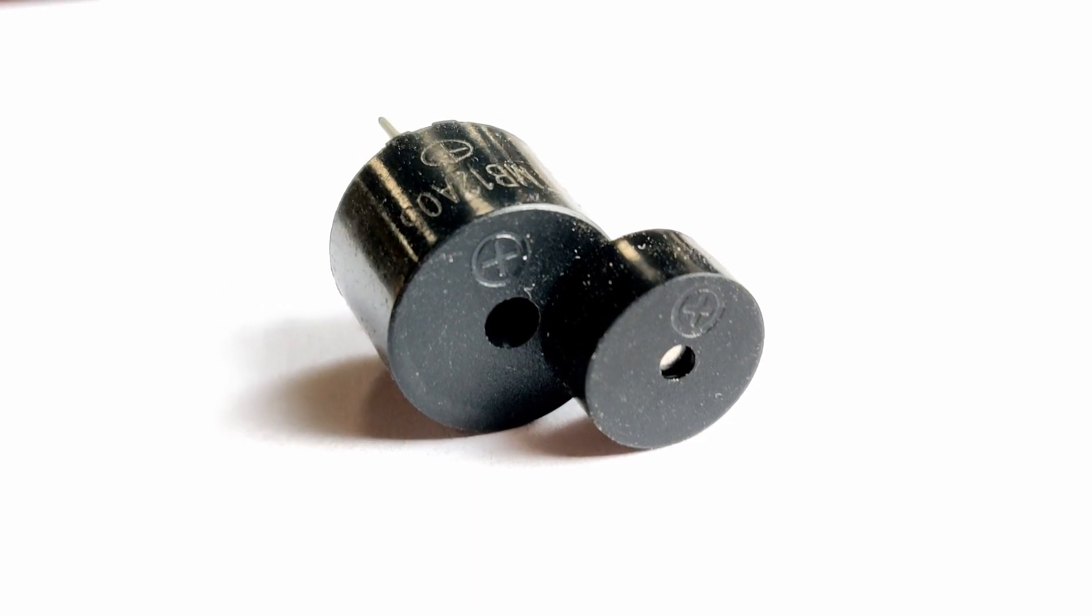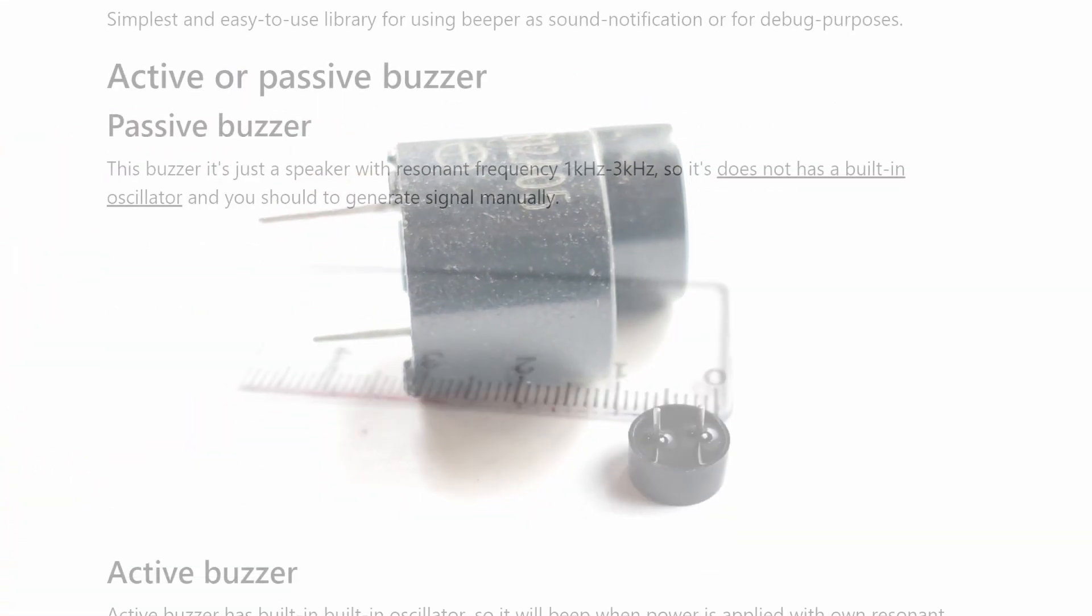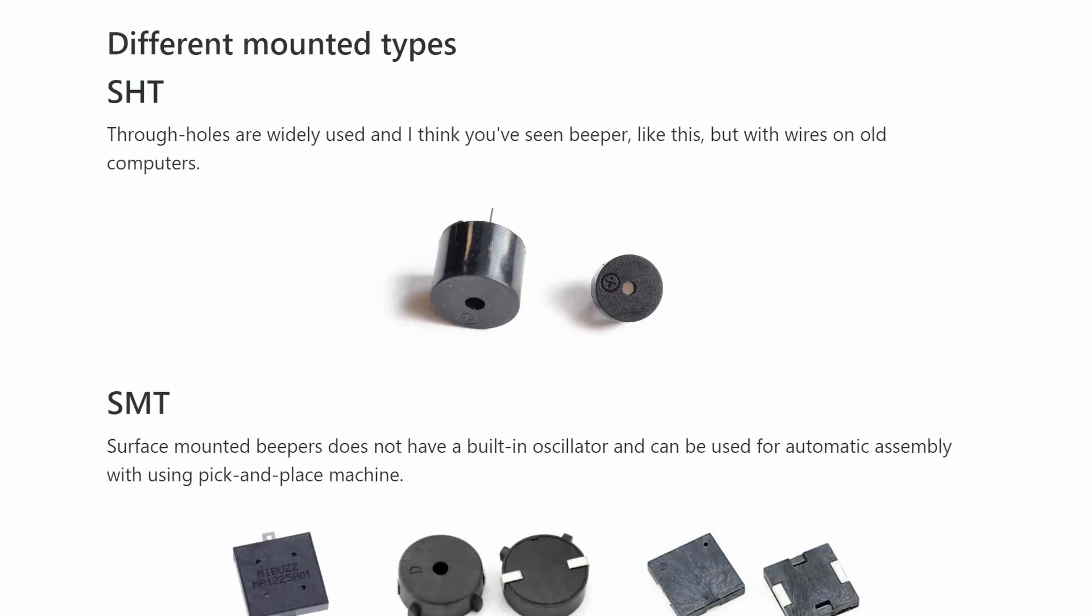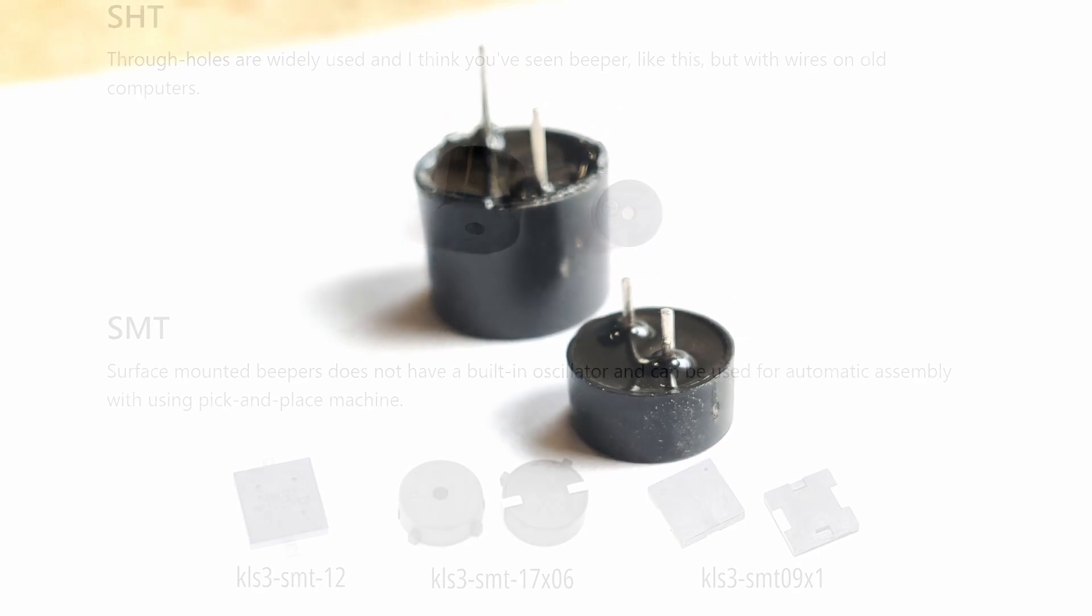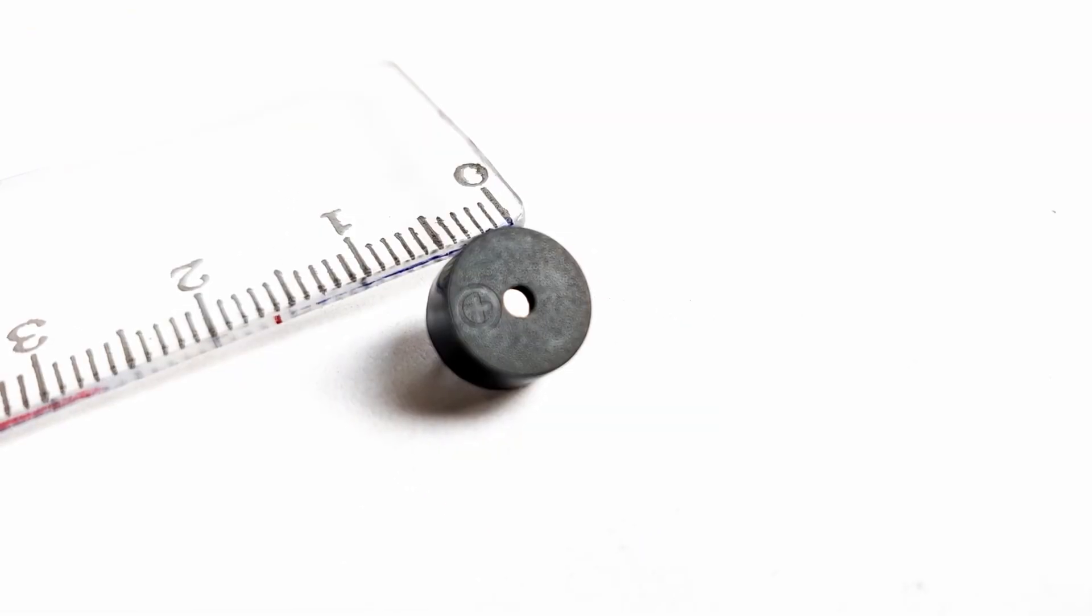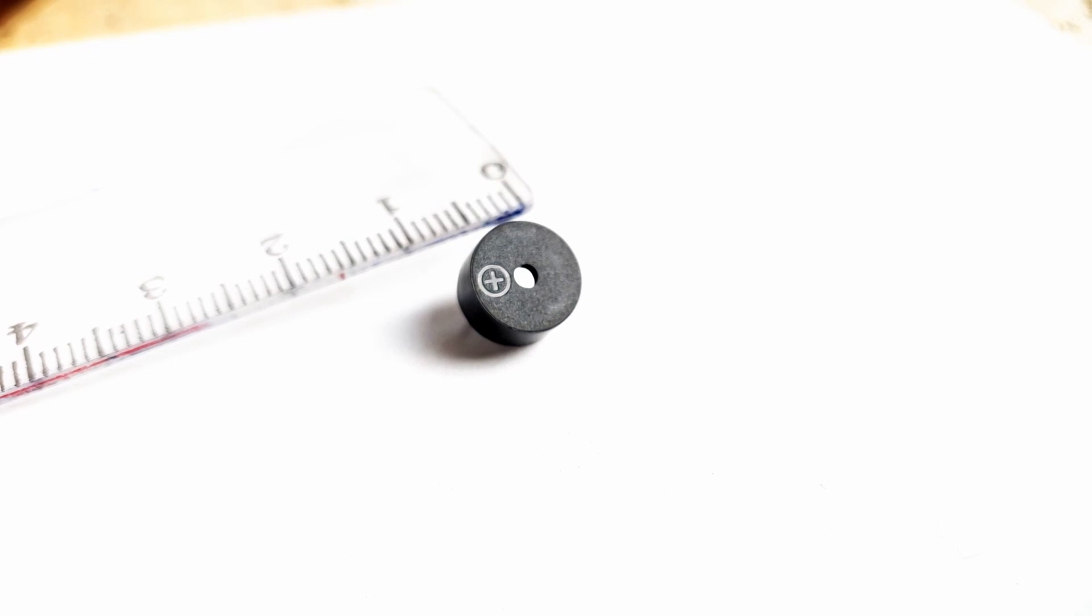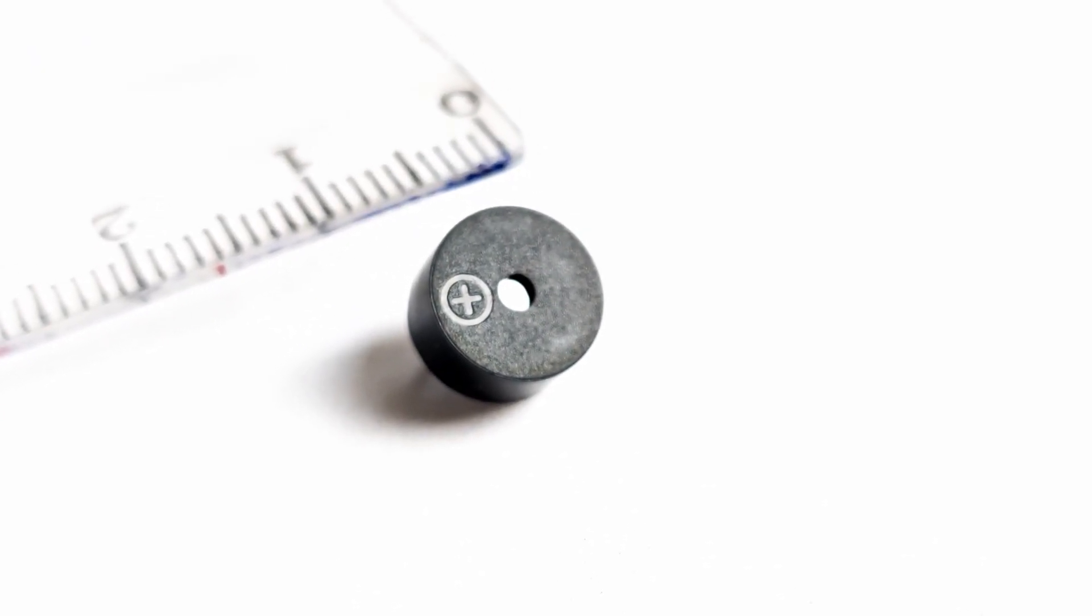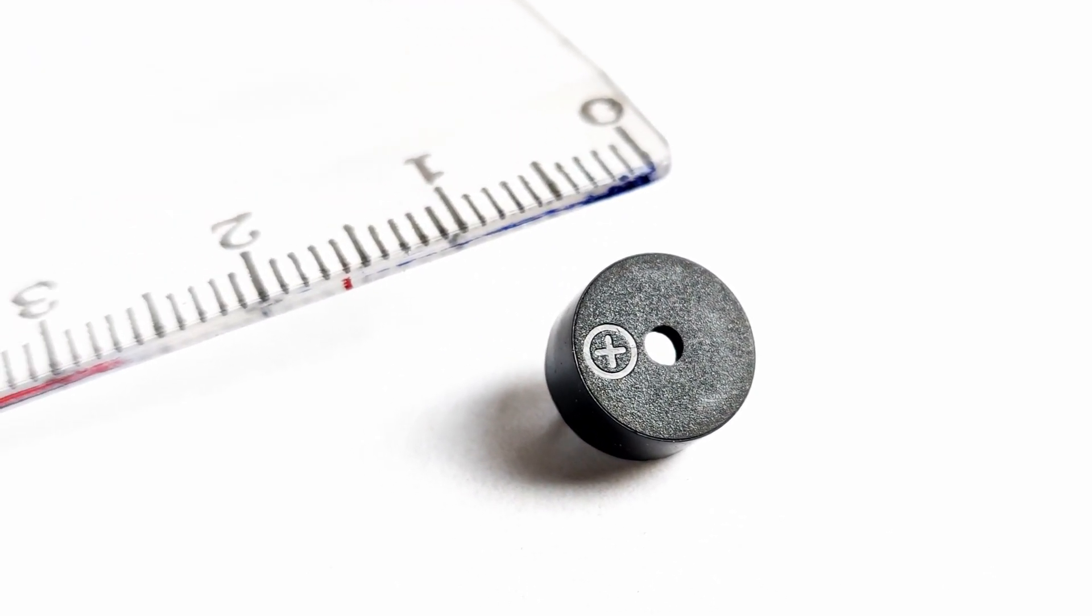There are two different types of buzzers – passive and active. It could be through-hole or surface mounted. Both of these piezoelectric elements can have different resonant frequency and supply voltage. Usually, it's from 1.5V to 12V.